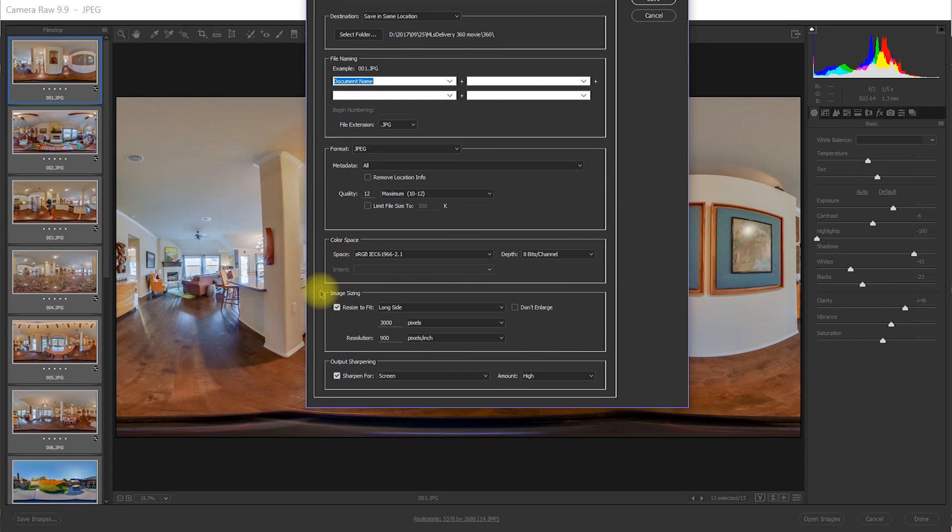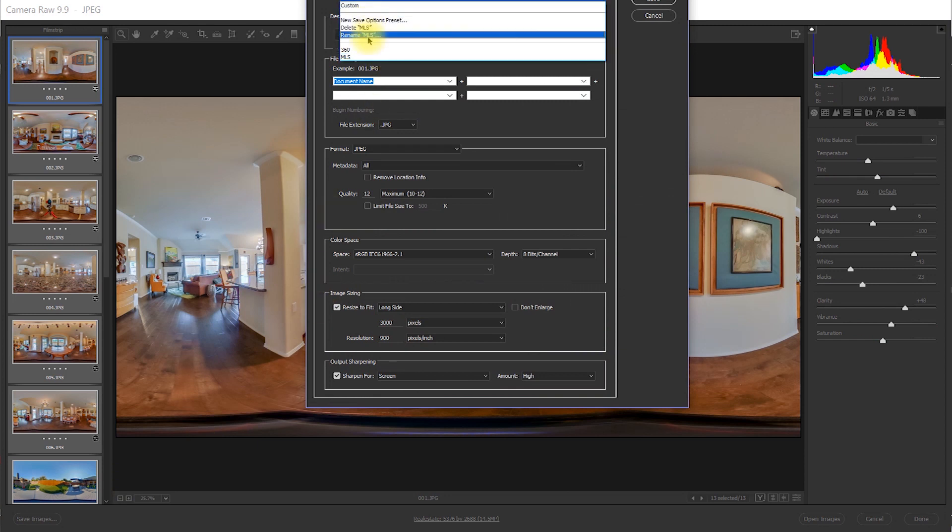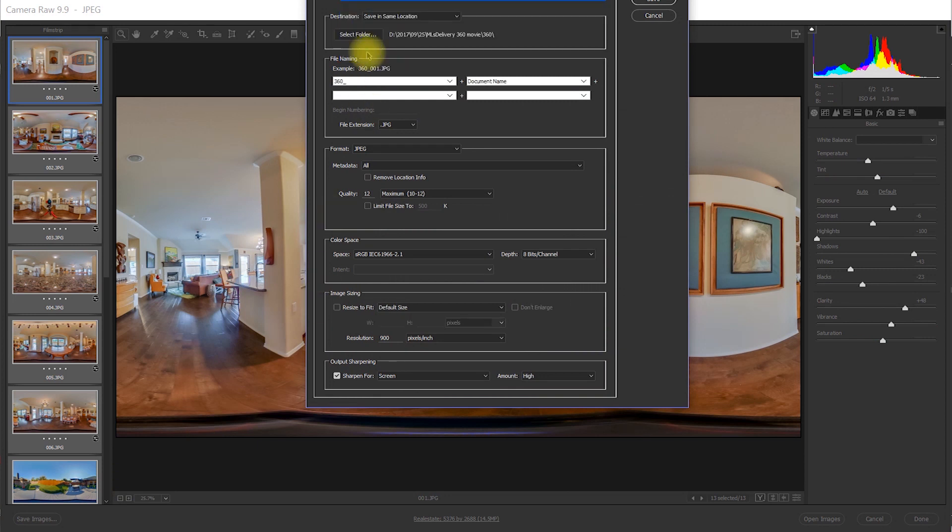The next step is to batch save without resizing the image or modifying the metadata. To make my life easier, my batch save inserts a 360 in front of the existing names so I can easily find them.